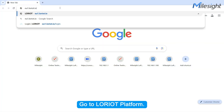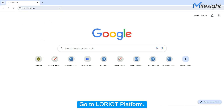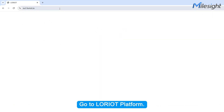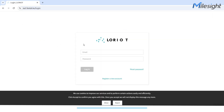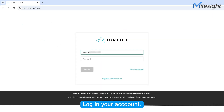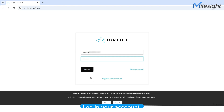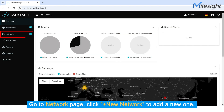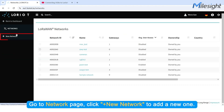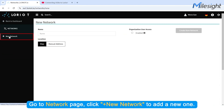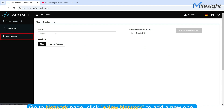Go to Laureate Platform. Log in your account. Go to Network page. Click Add New Network to add a new one.